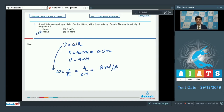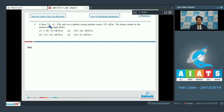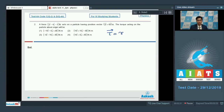Let us proceed to question number 2. Question number 2 says: a force 2i cap minus 4j cap minus k cap Newton acts on a particle having position vector 2i cap plus 4k cap meters. The torque acting on the particle about the origin would be? The torque can be written as r cross F, where F is the force and r is the position vector of the point at which the force is acting. Therefore, we have to calculate the cross product of the position vector with the force.